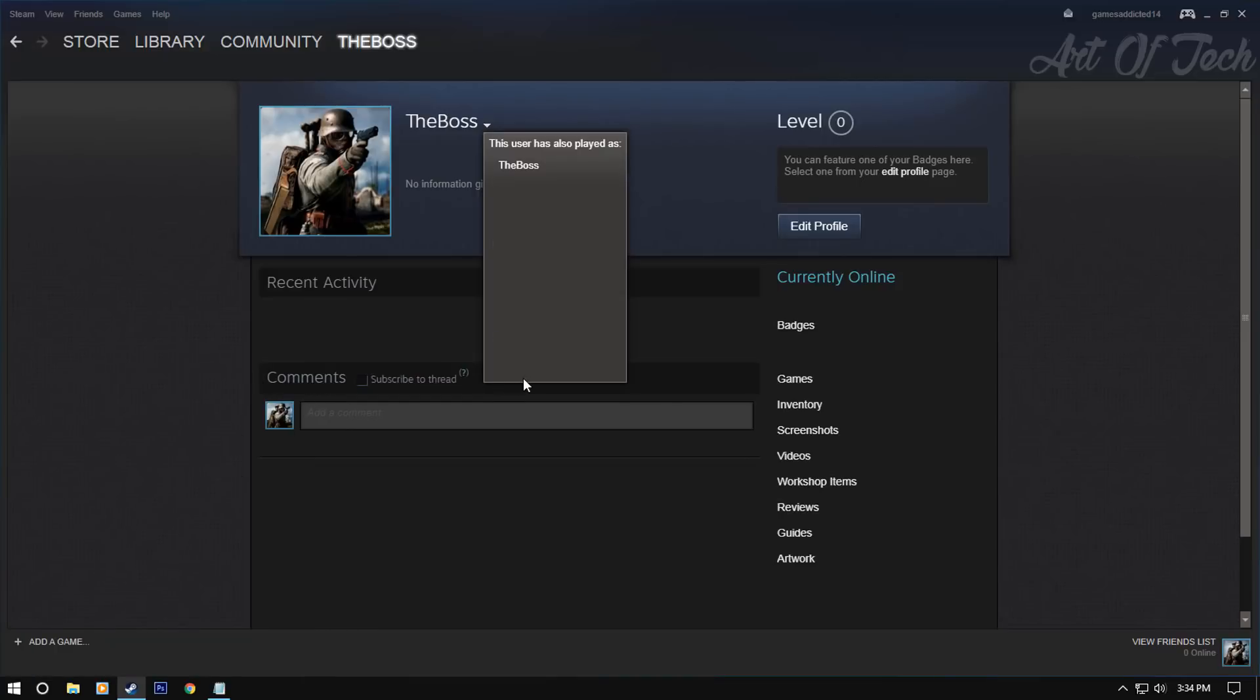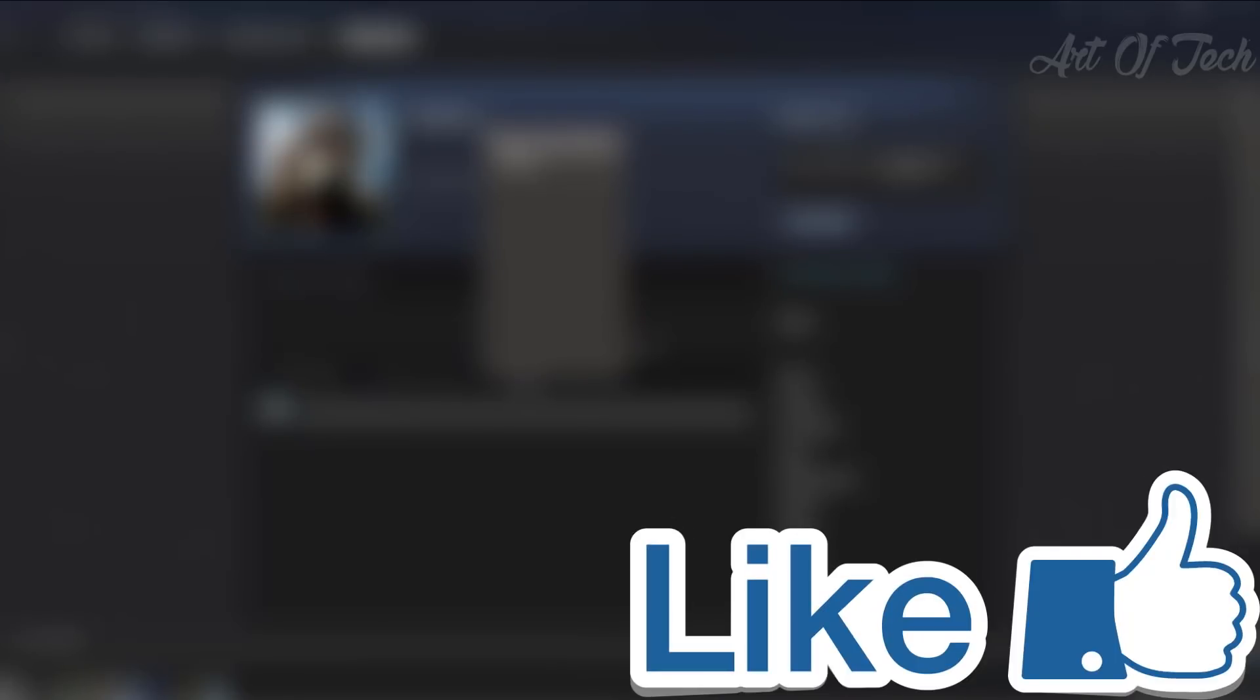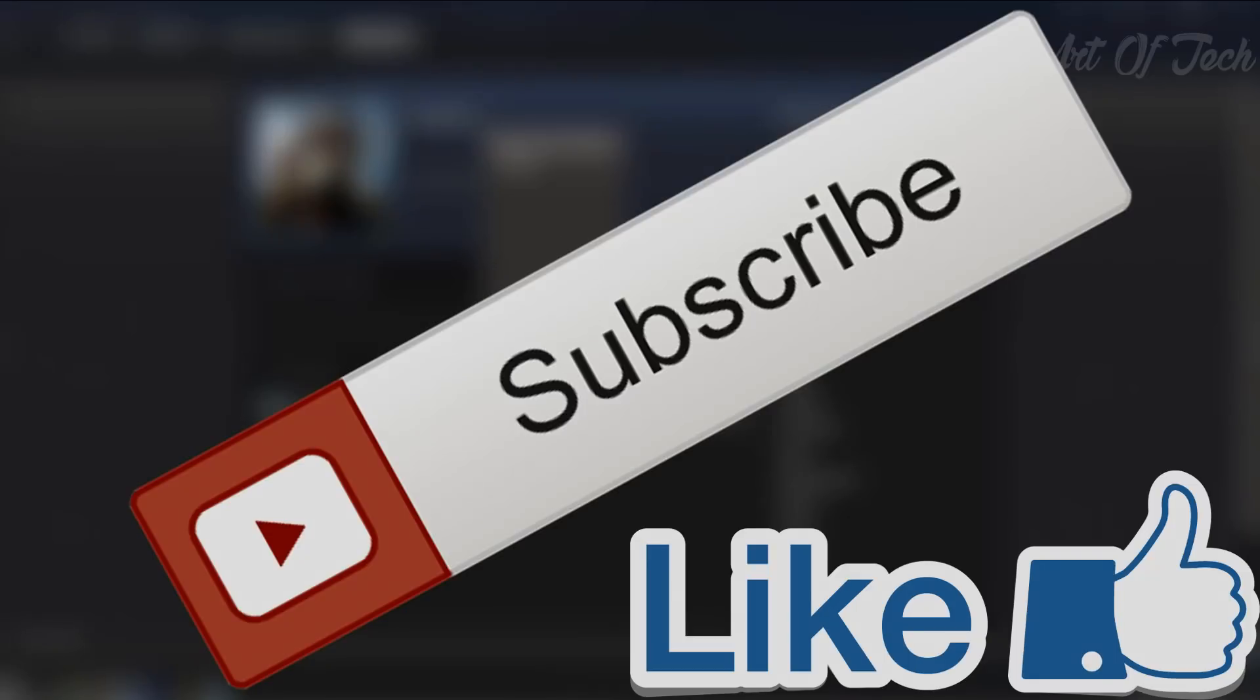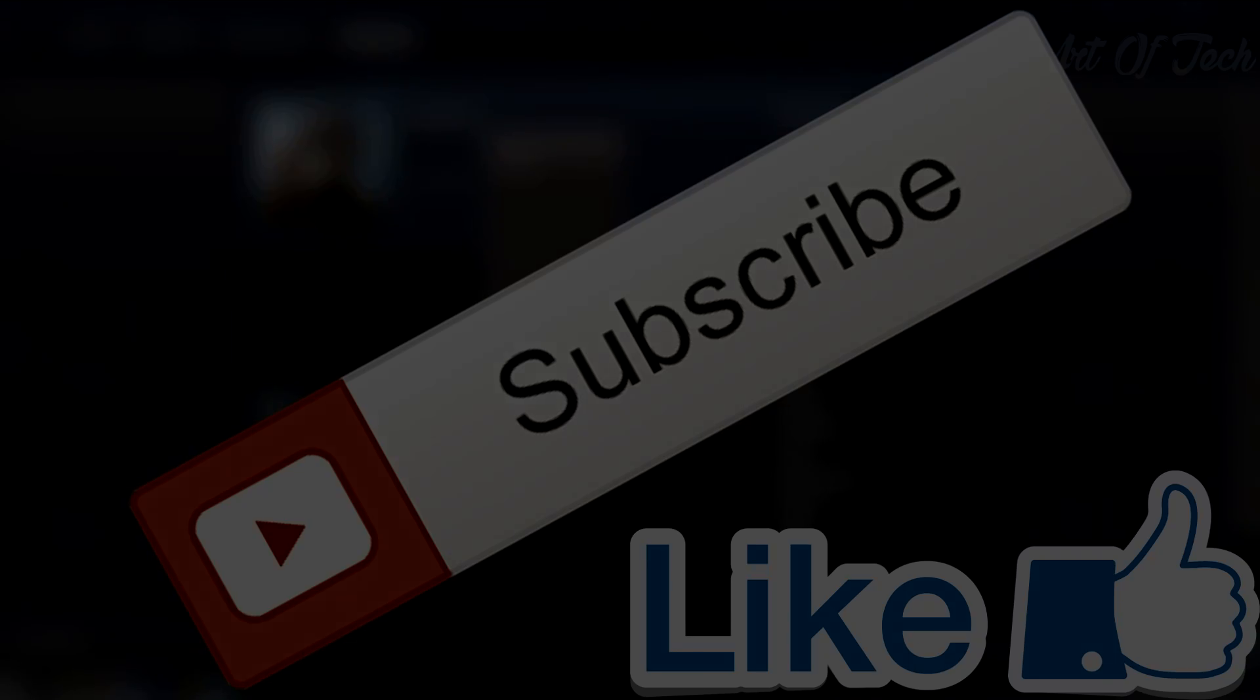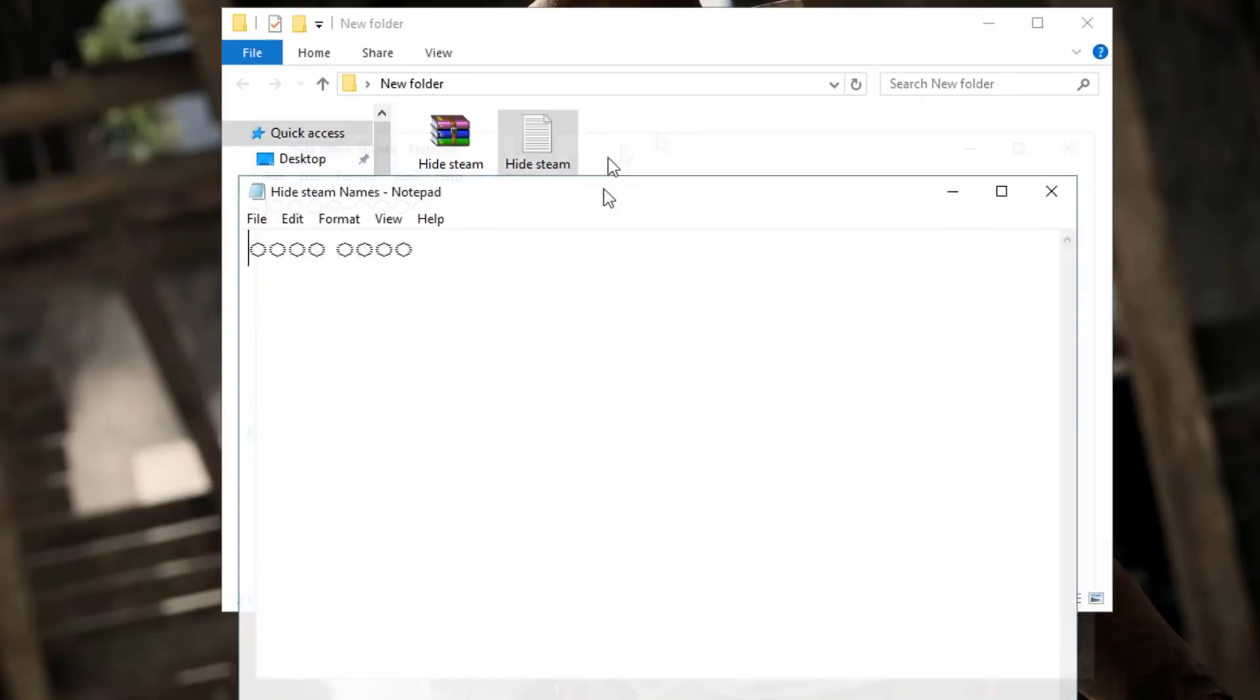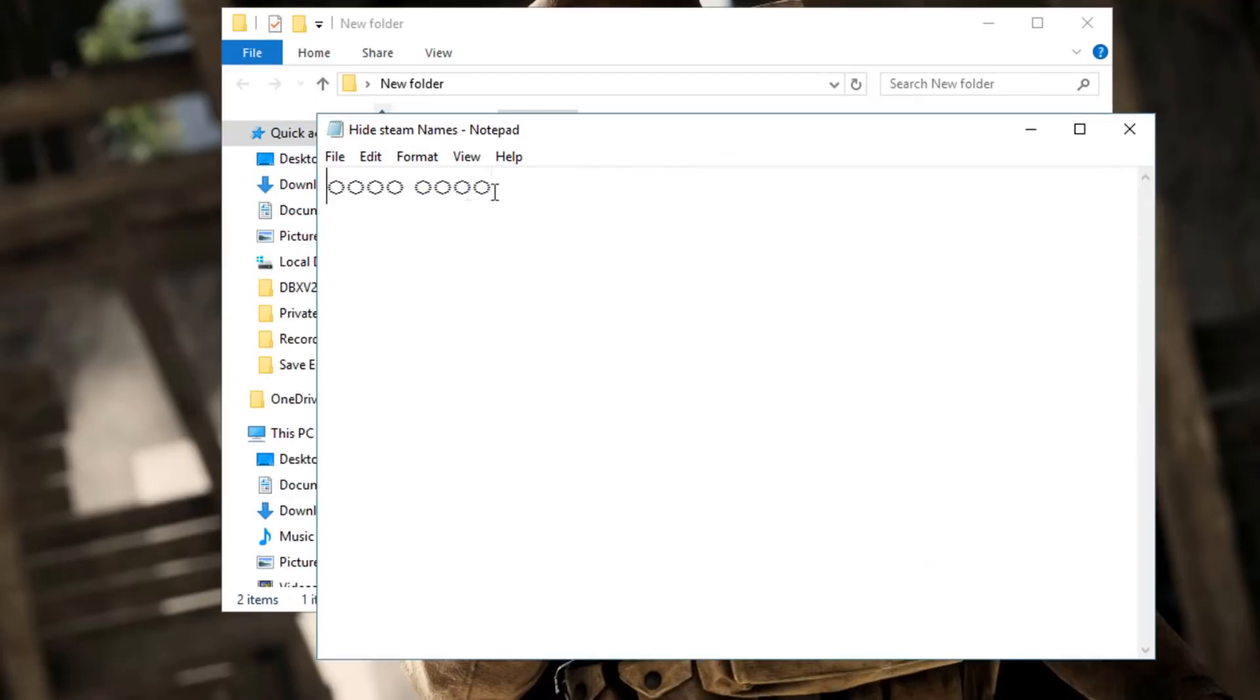Thank you guys for watching and I hope you enjoyed this video. And if you do, leave a like and why not subscribe to my channel for more awesome videos. Peace guys.